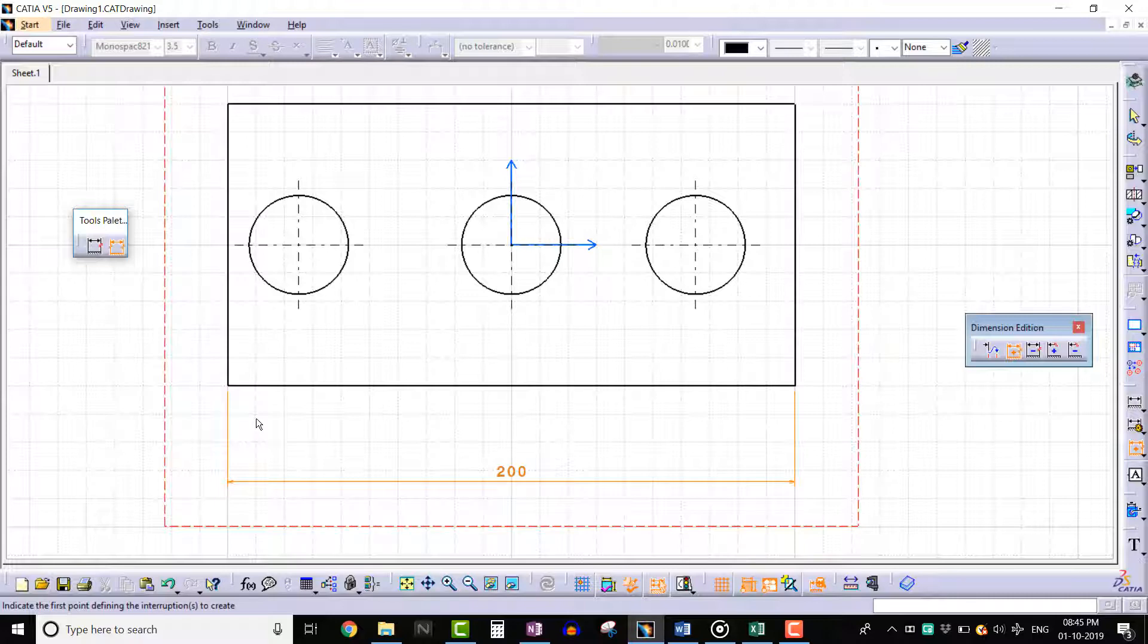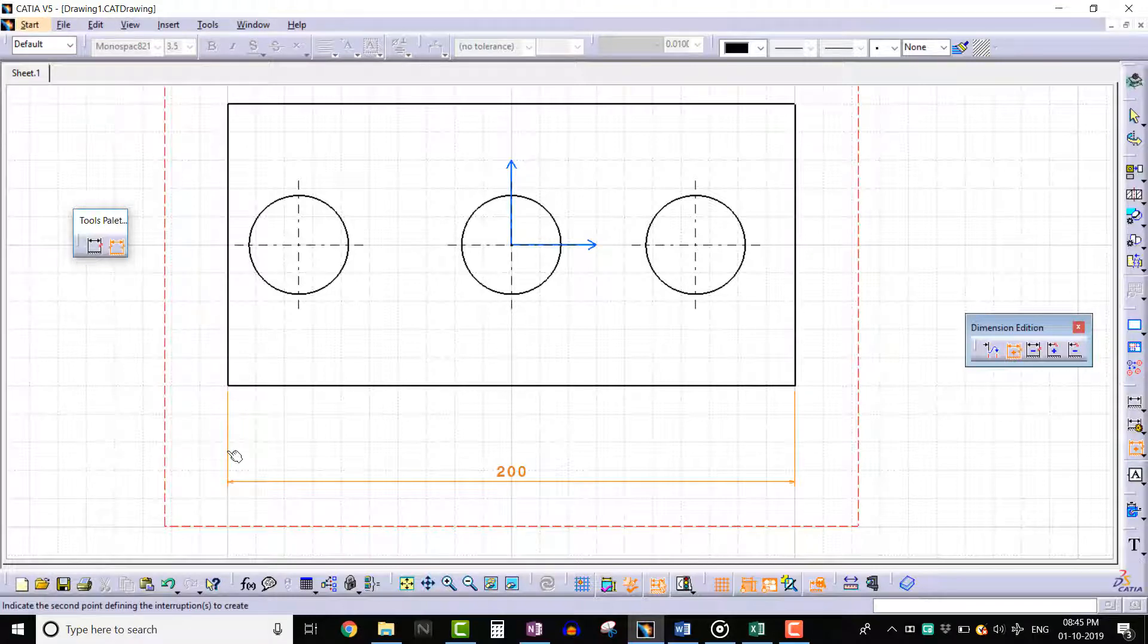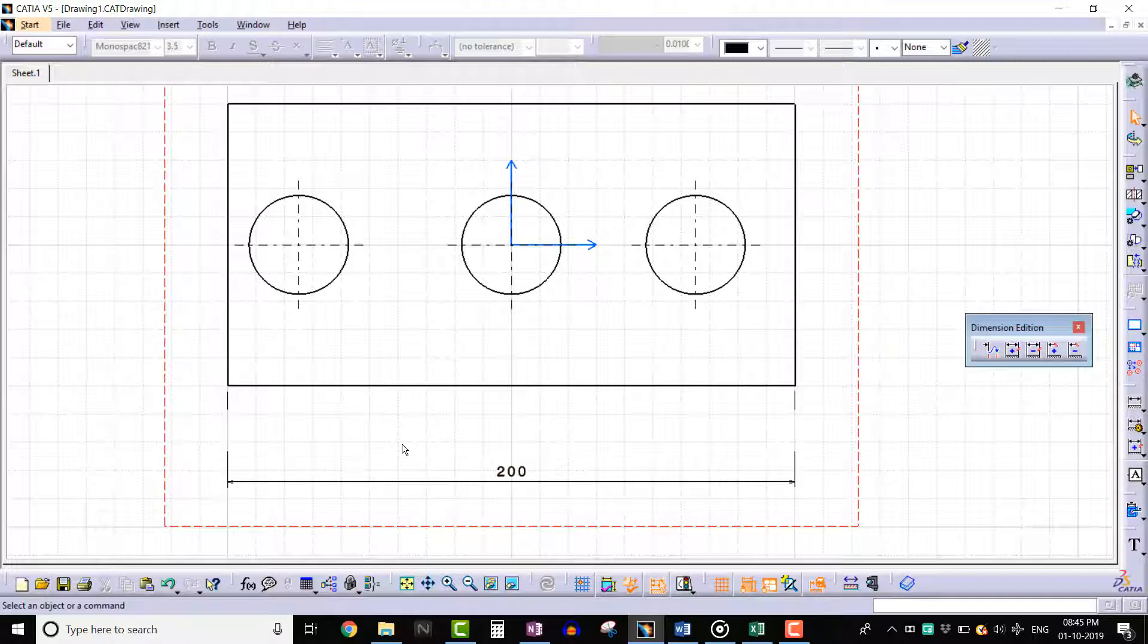In this case, let's click to create one point here and another point here. We can see that the interruption is created.